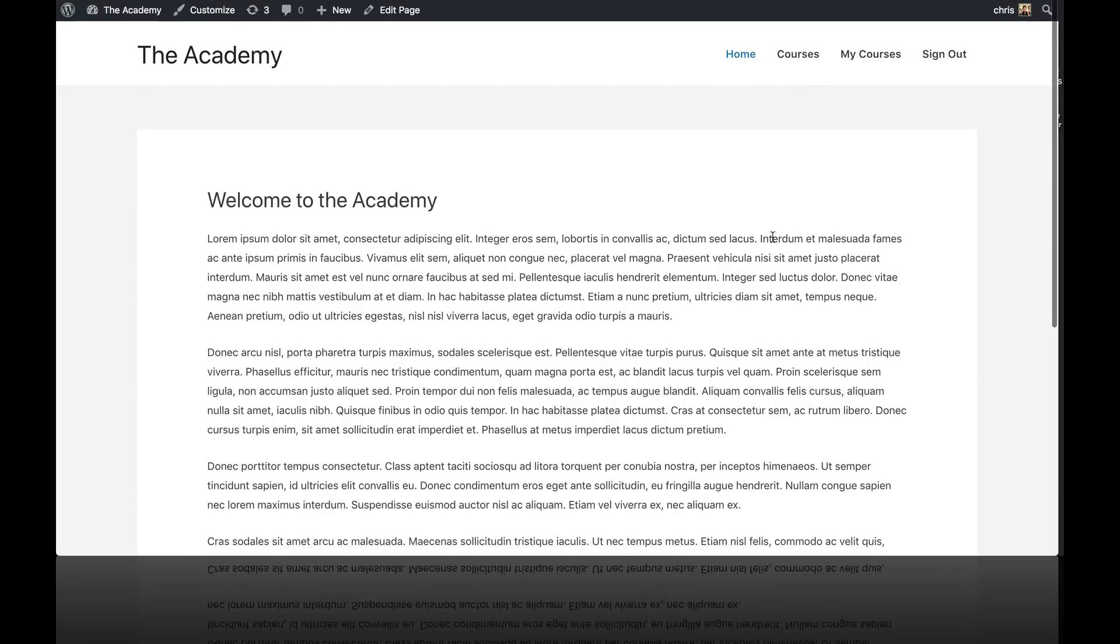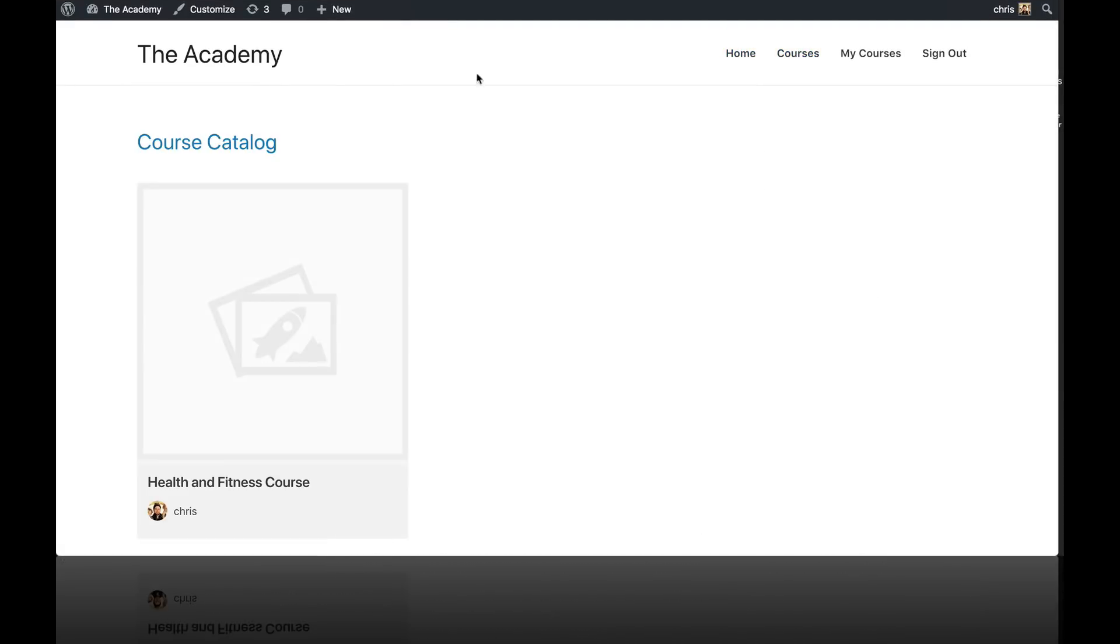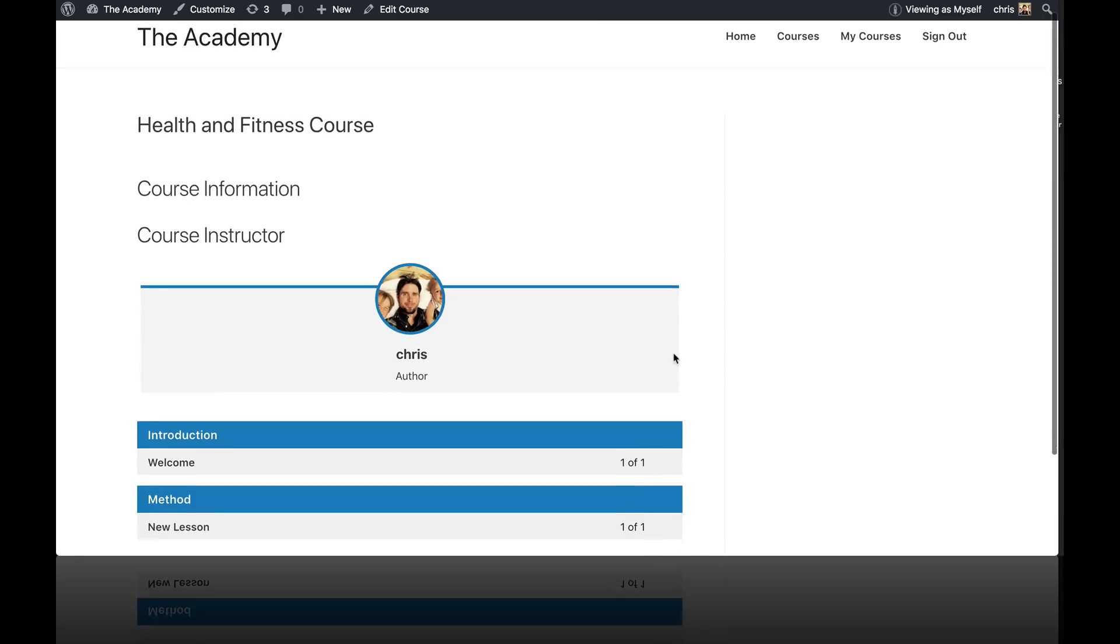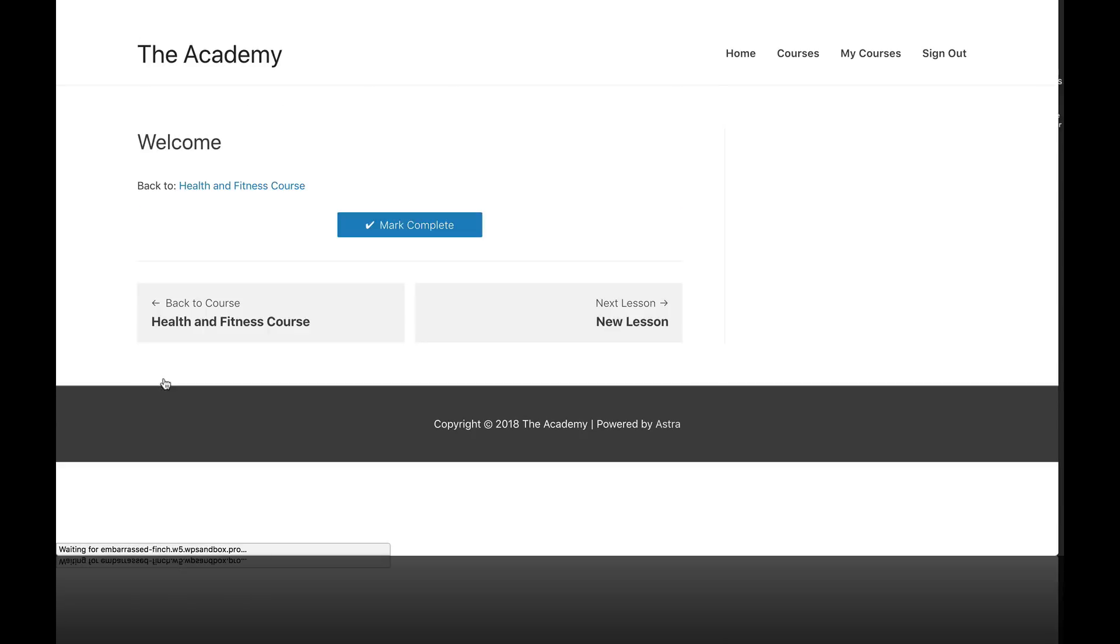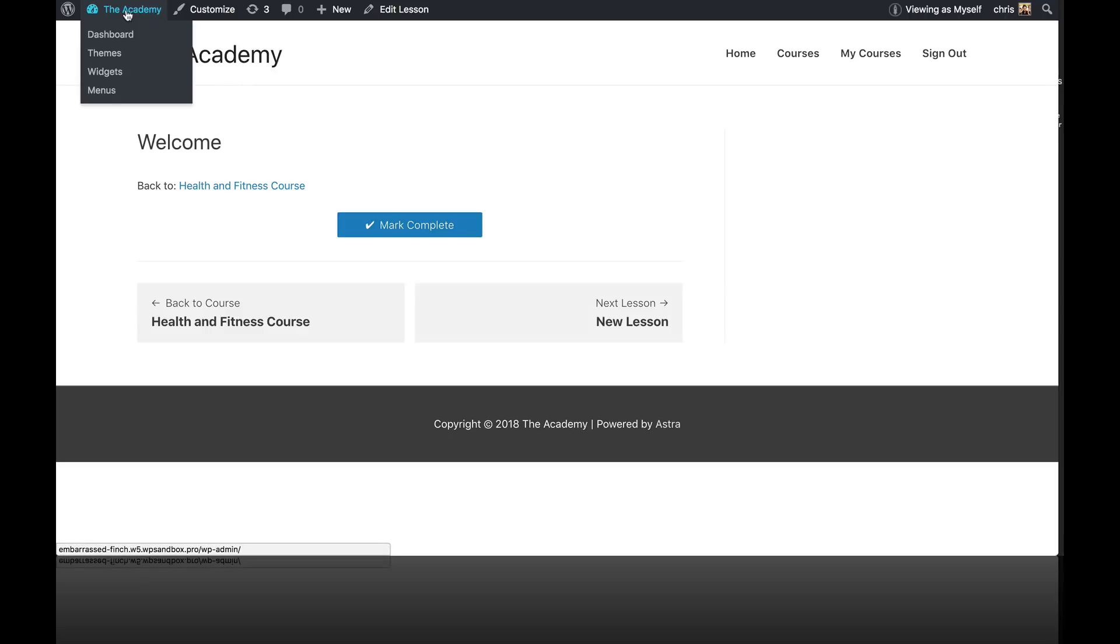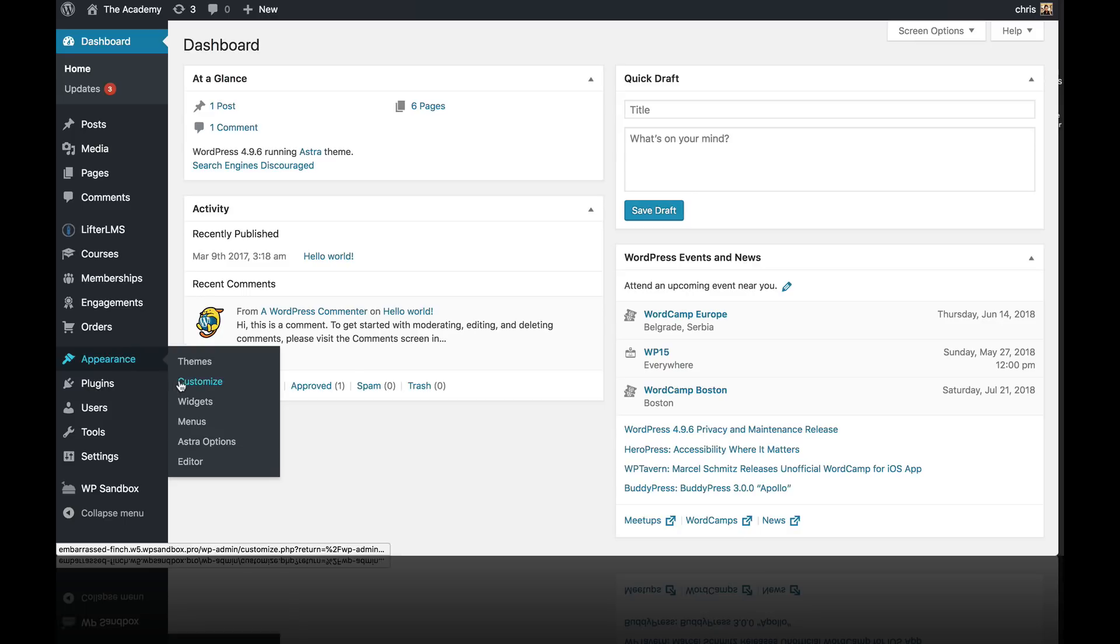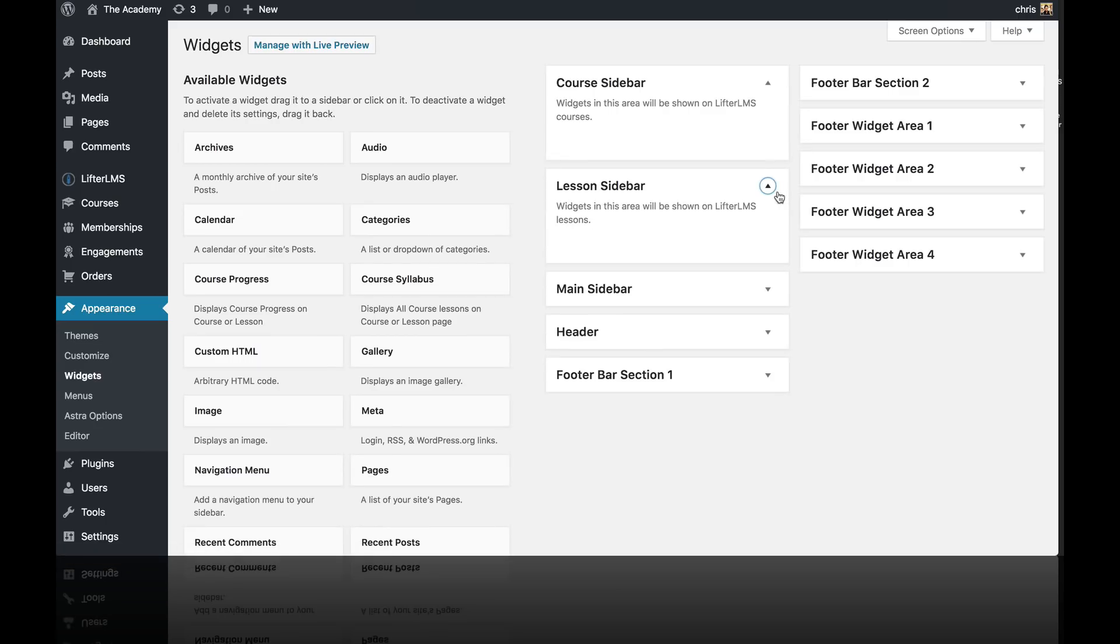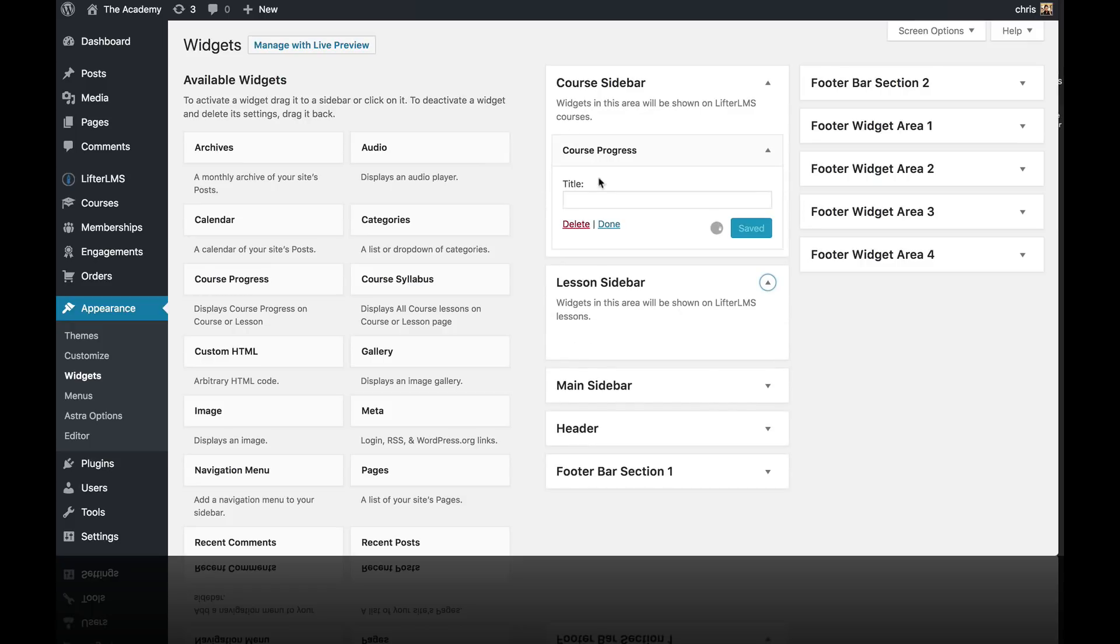In this video, we're going to set up our course and lesson sidebars. So first, I'm going to click over on this course and you can see there is nothing in the sidebar area. Also inside the lesson, if we click on one of those, there is nothing in the sidebar area. So let's add our sidebar widgets. So I'm going to go into the WordPress dashboard, go to appearance and widgets. And you can see we have these two widget areas, the course sidebar and the lesson sidebar.